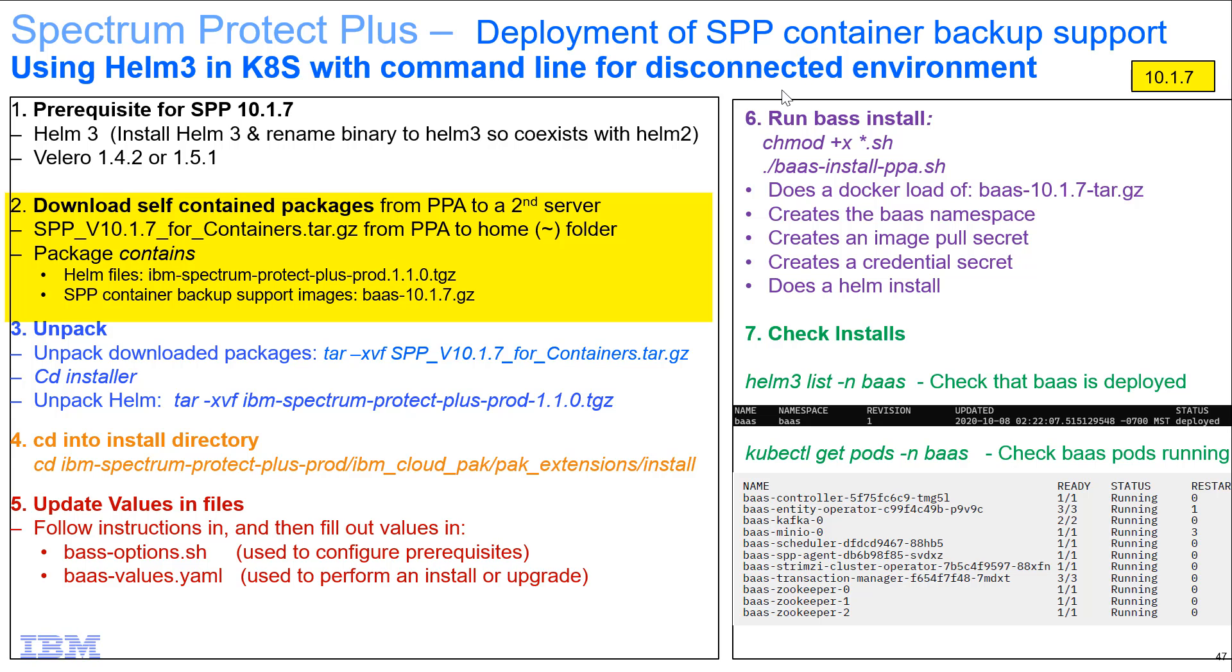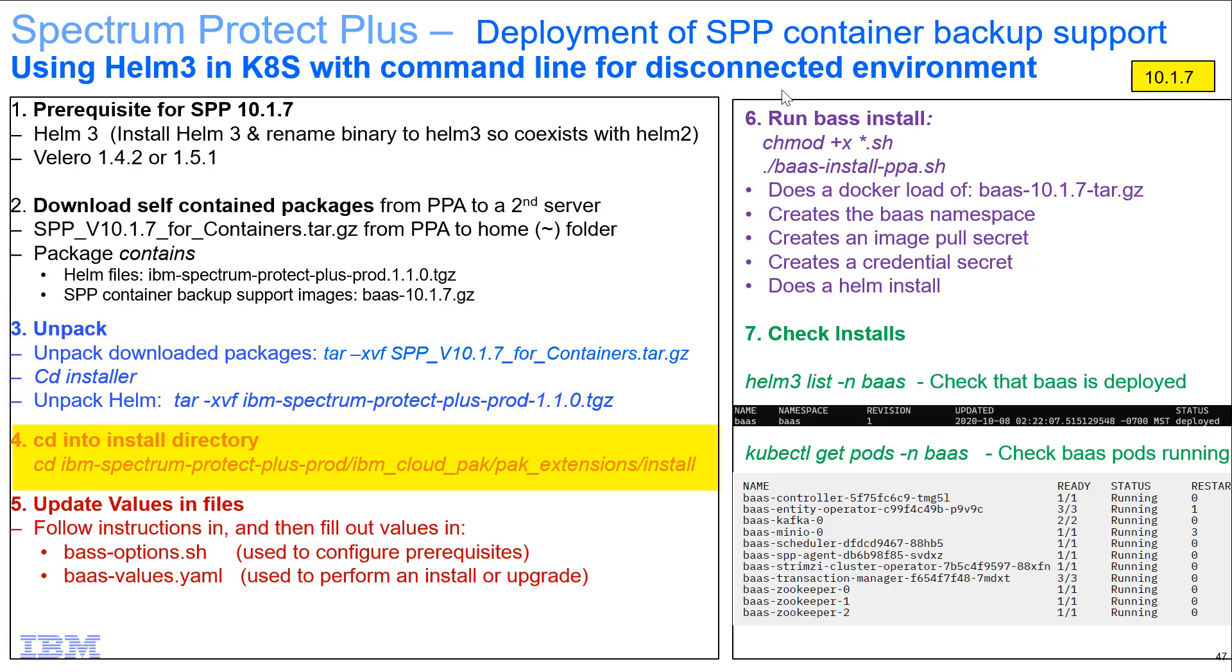We're then going to download those packages from Passport Advantage and unpack them. Then we're going to unpack the Helm package that's part of the downloaded packages. We're going to change into the installation directory and then edit two of these files. These files are the important pieces that have to be updated.